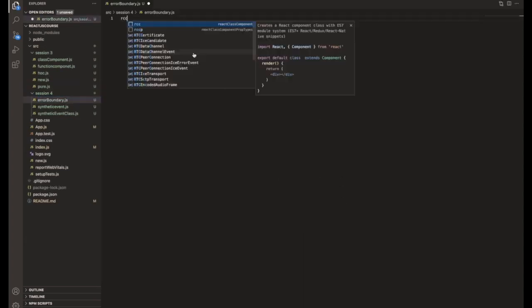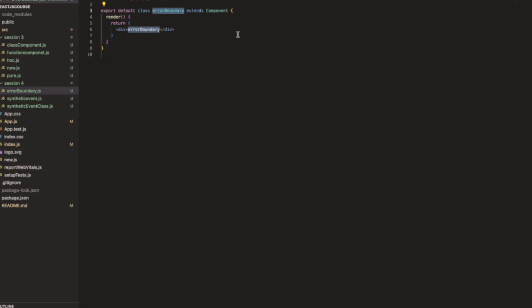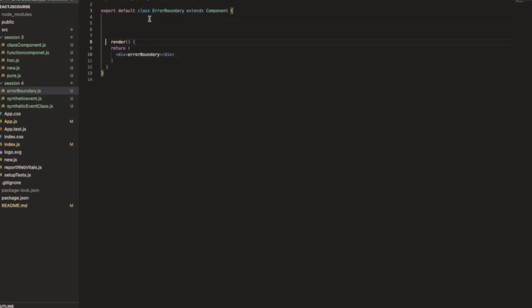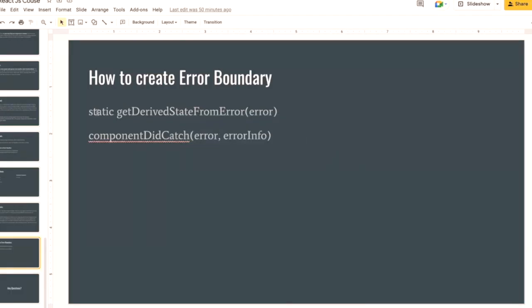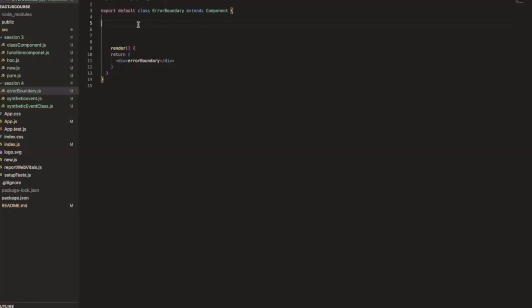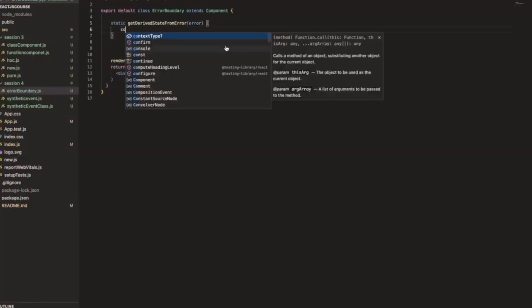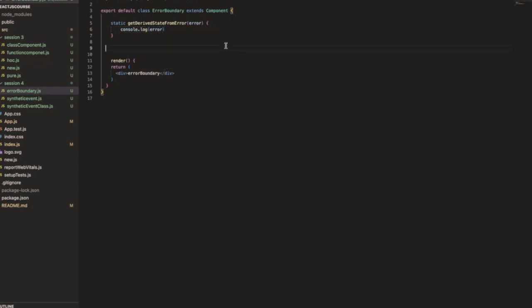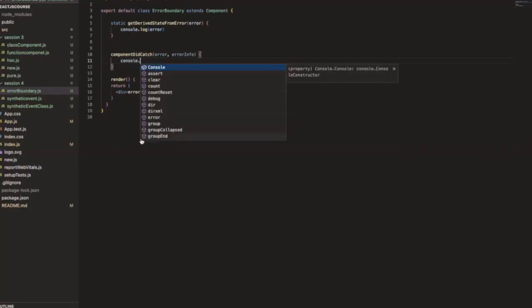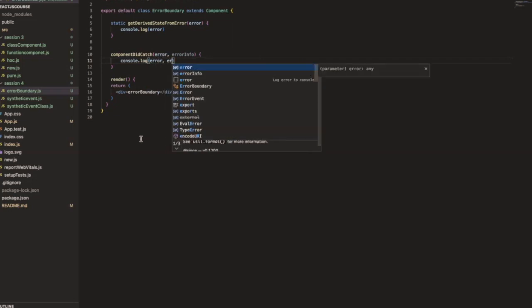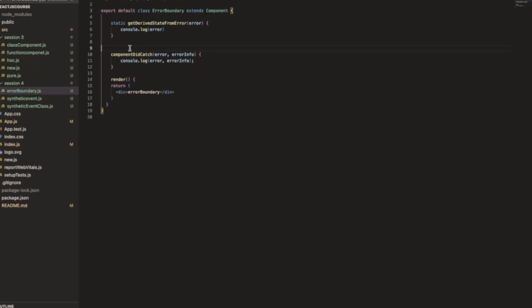Here I'm going to create a class component named `ErrorBoundary`. To build the error boundary we need these two functions: `getDerivedStateFromError` — to console the captured error — and `componentDidCatch`, which logs the error and error info. We are creating these two functions to capture the particular error.